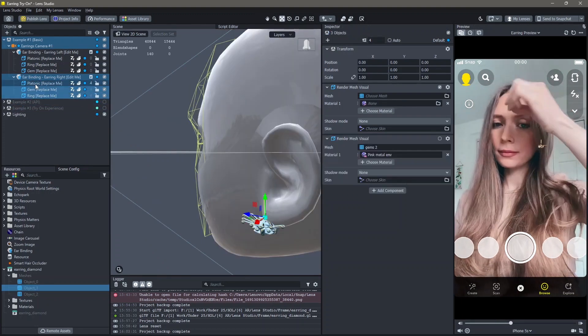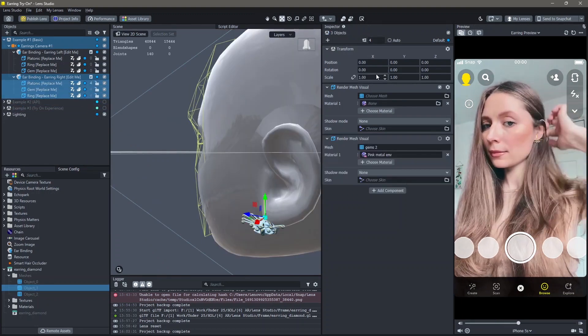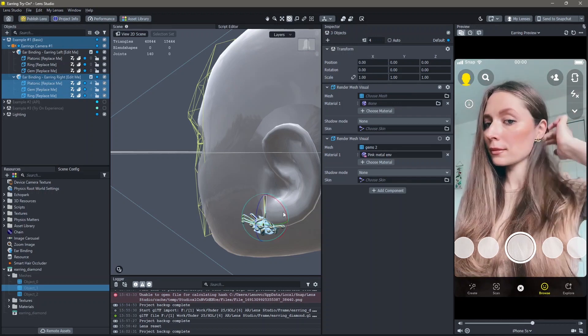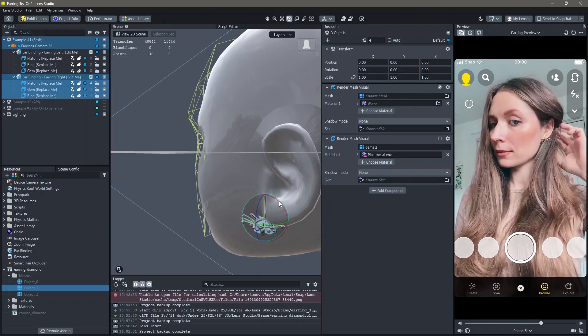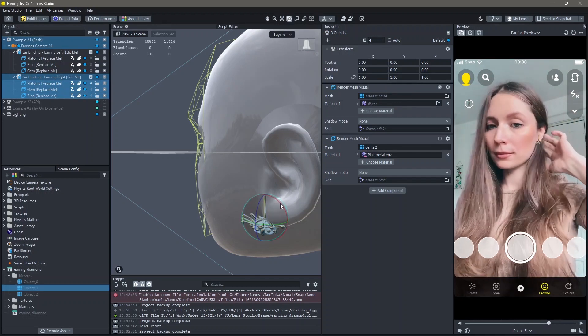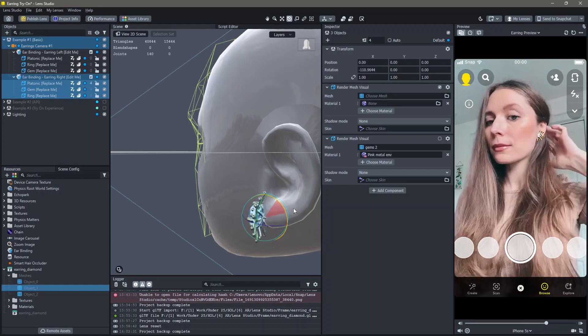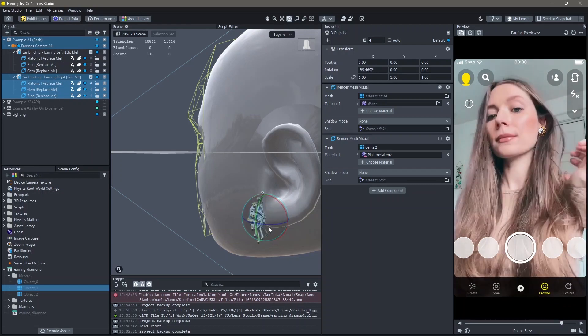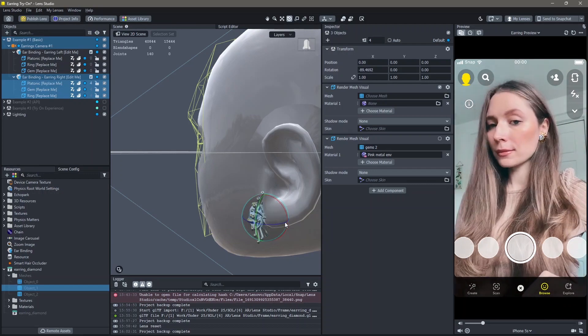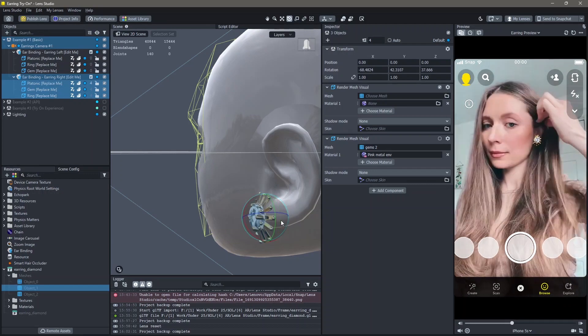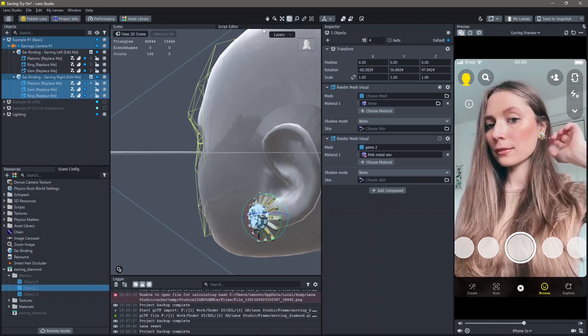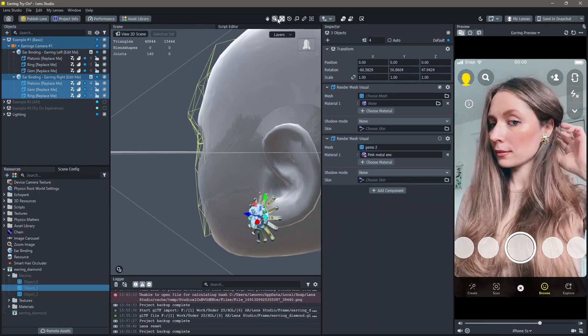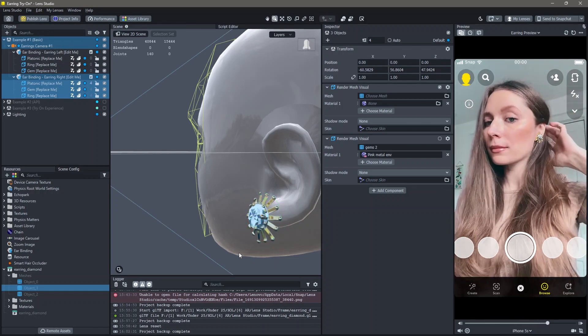Next, I want to rotate all three of these so they're facing the right way. You can also change the size.